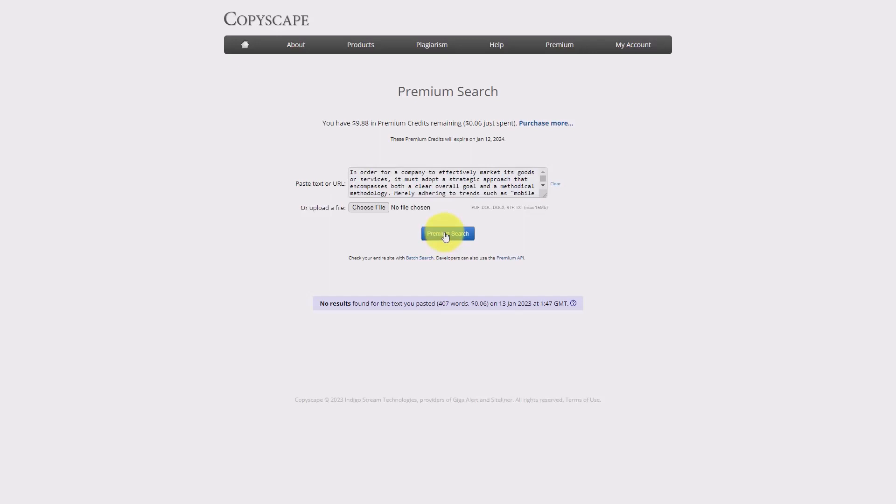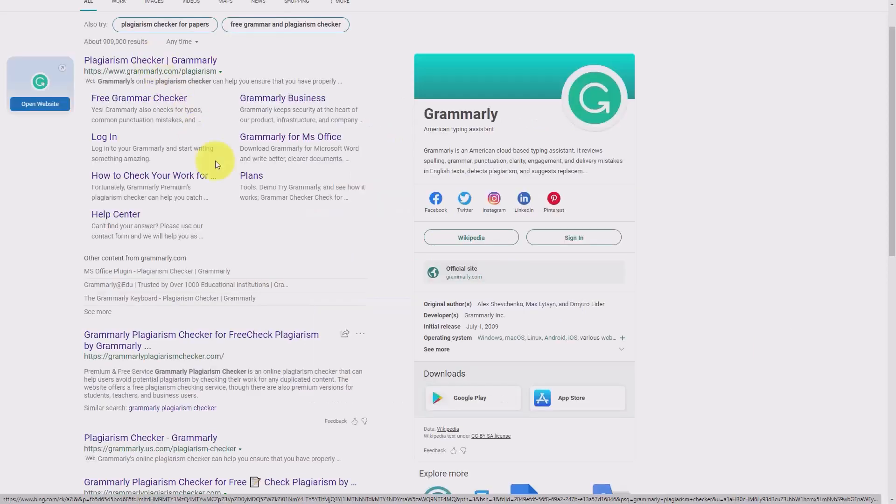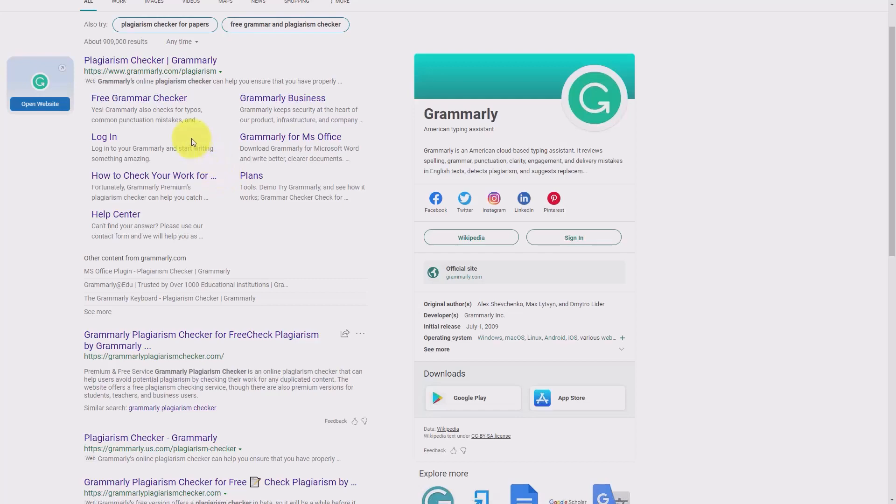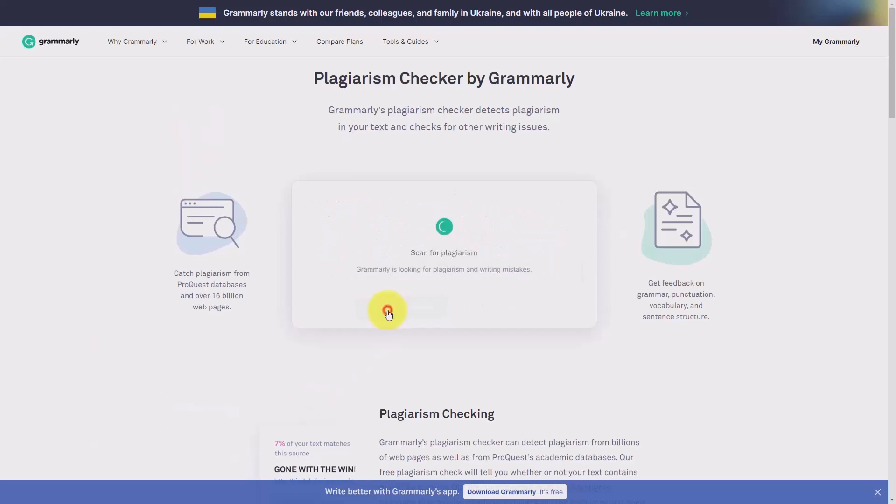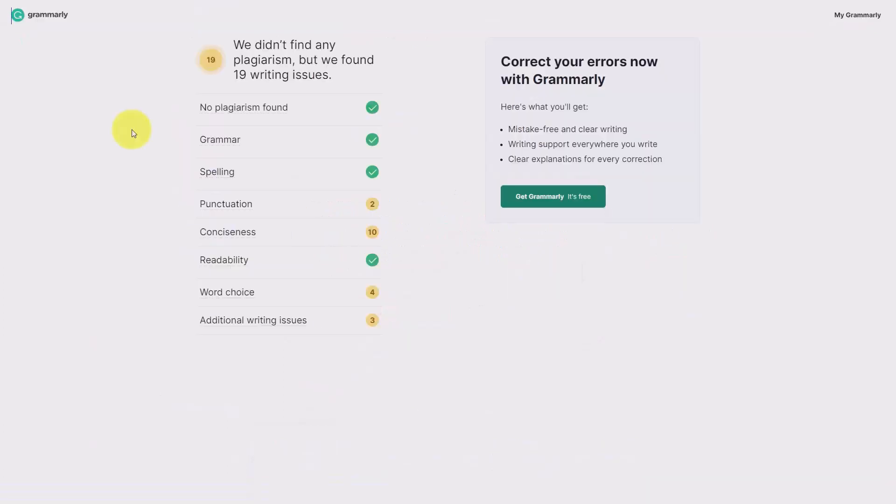And our content has now passed the Copyscape test. We can also run the same content through another system. We can place the same content inside of the Grammarly Plagiarism Checker and then scan our new content for plagiarism. According to Grammarly, no plagiarism is found.